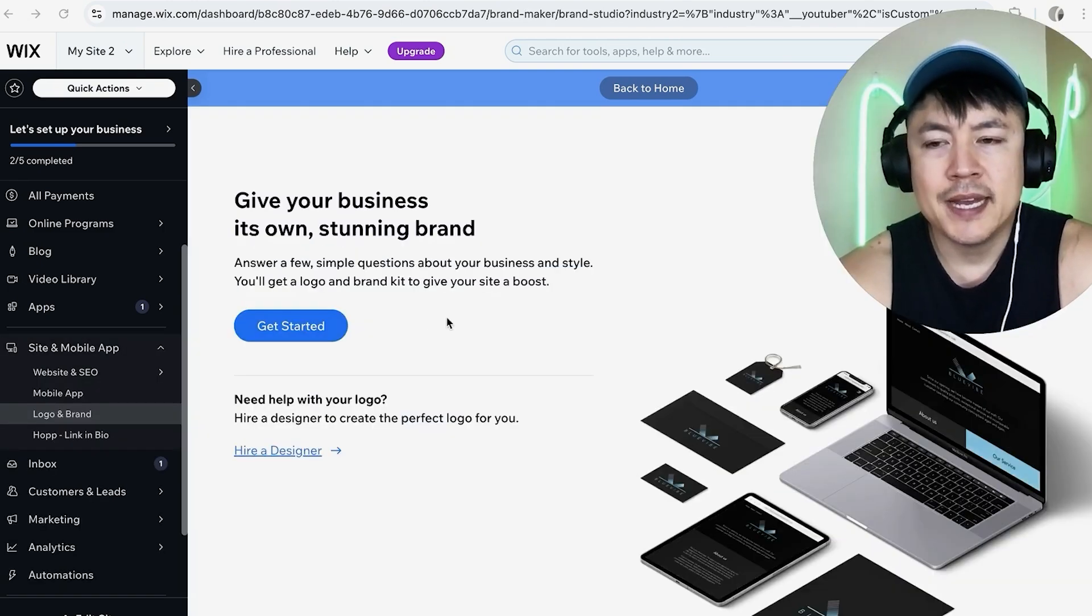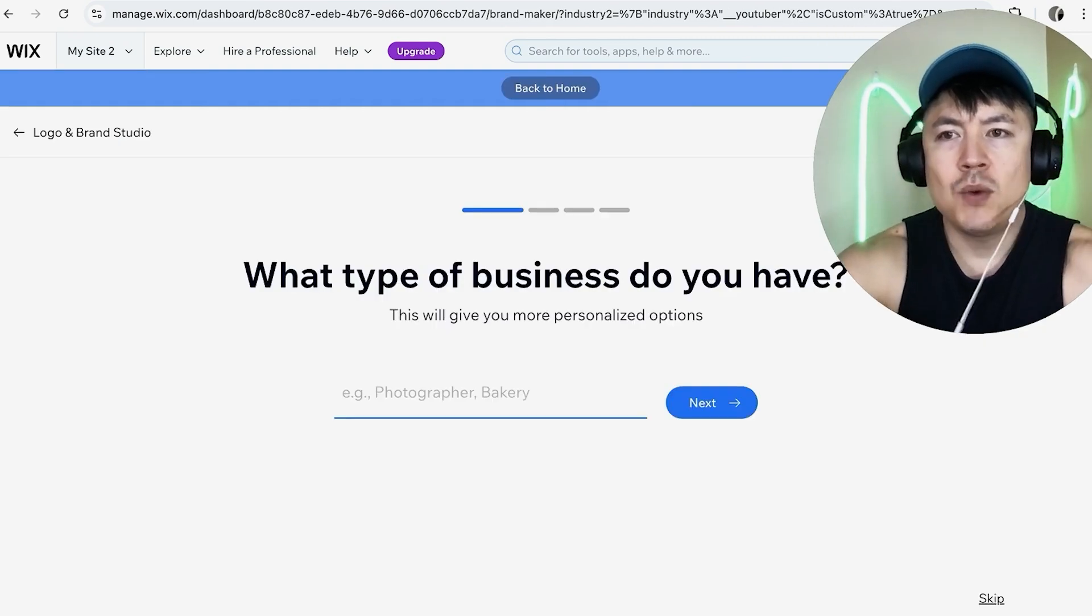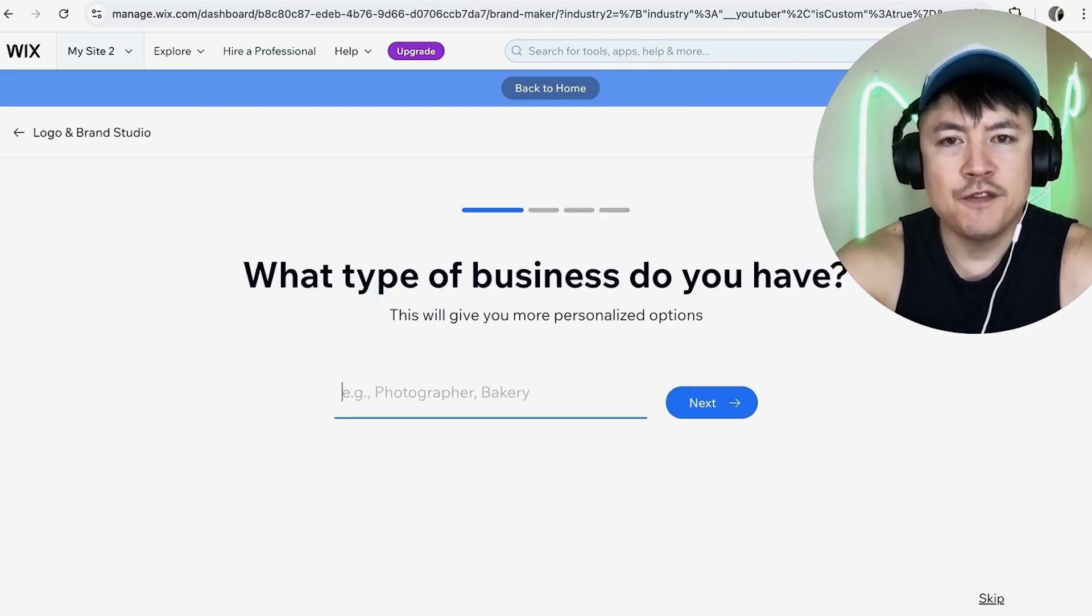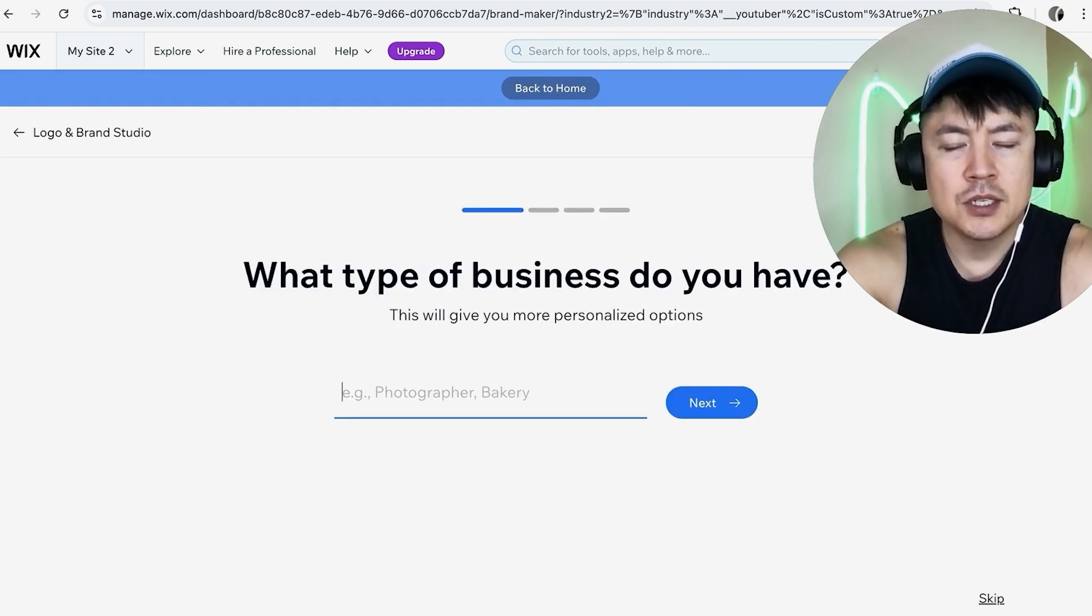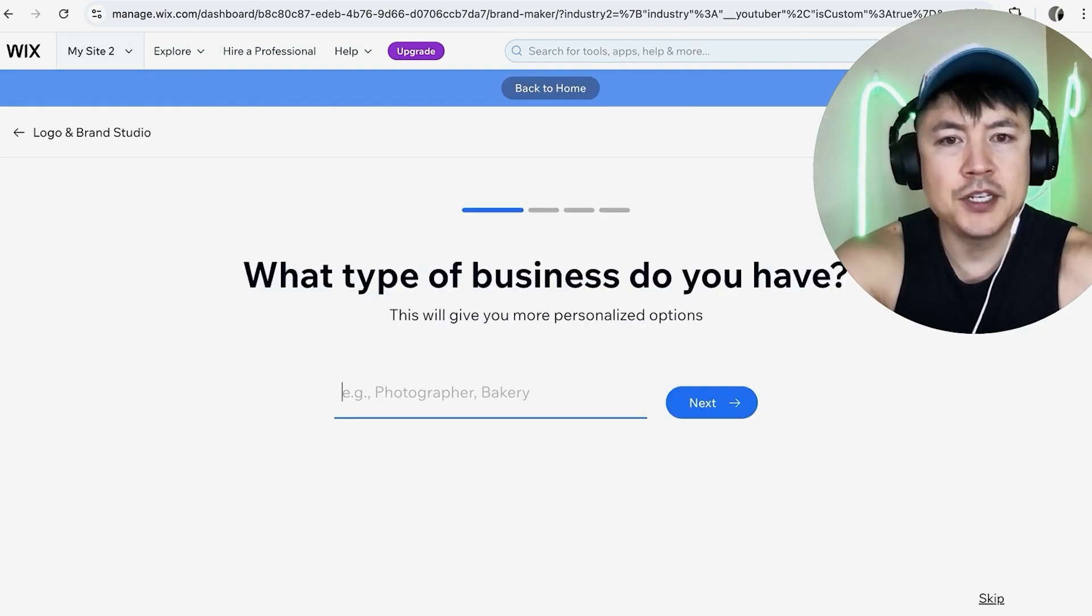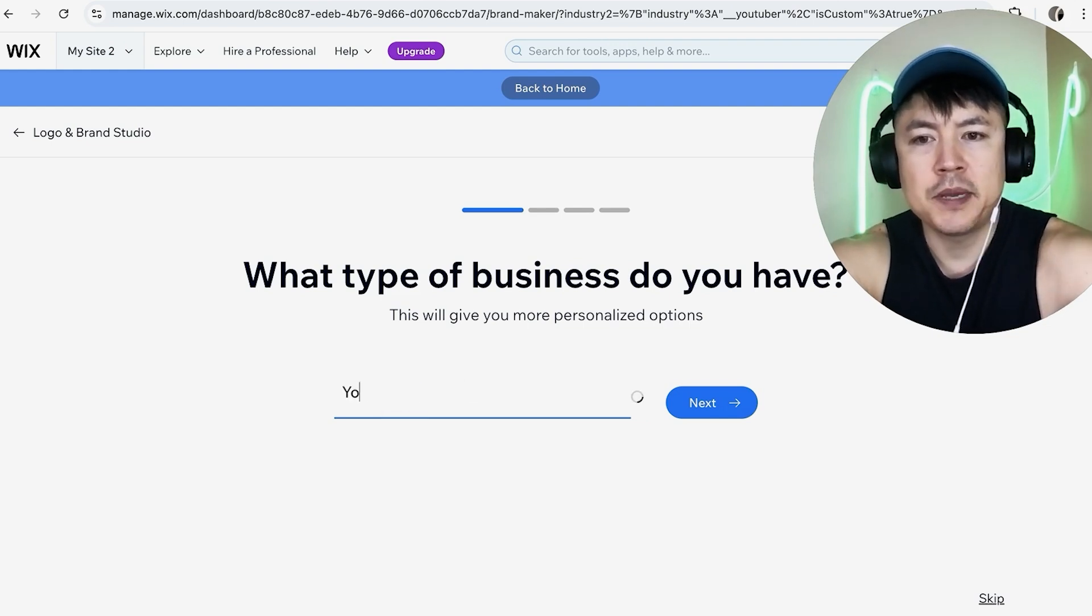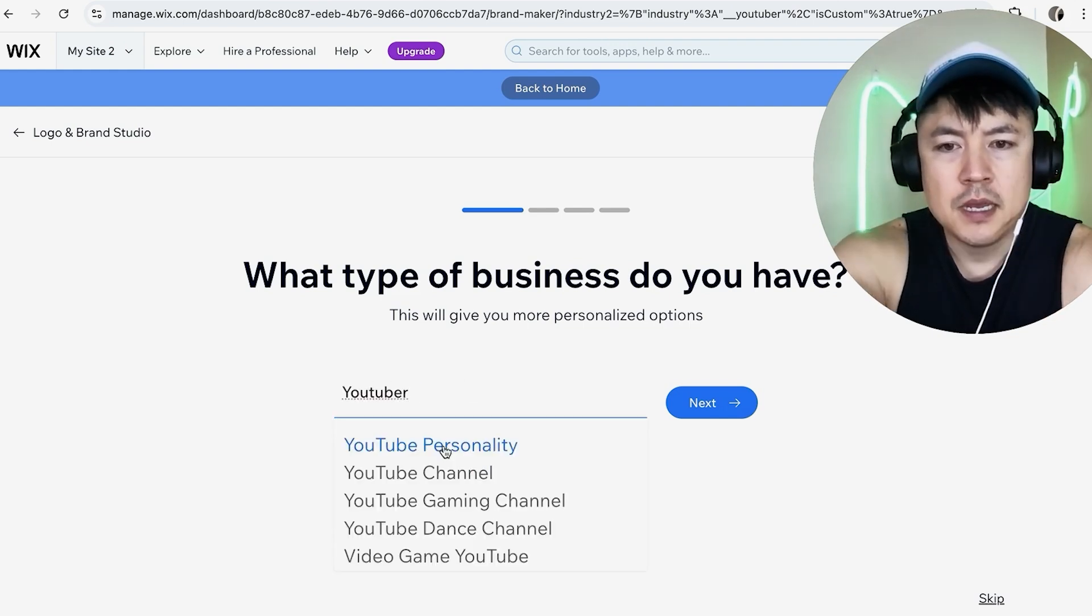Next you want to go ahead and click on get started. Now Wix is going to ask you a few questions so they can design a logo that's related to your business. So first what type of business do you have? For me I'll just put youtuber and then you can choose down here or you can just click on next.